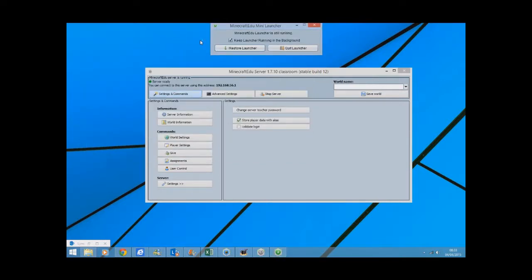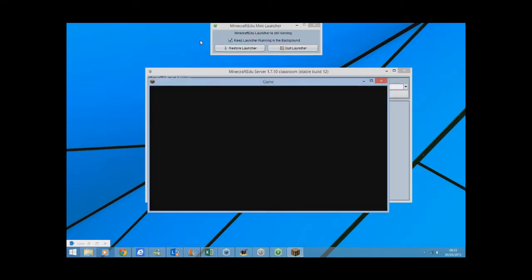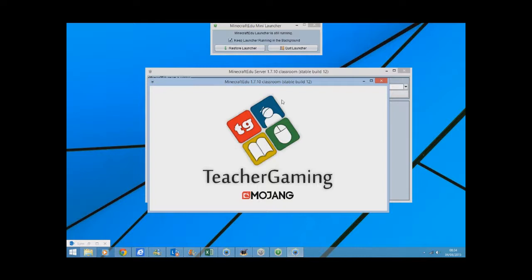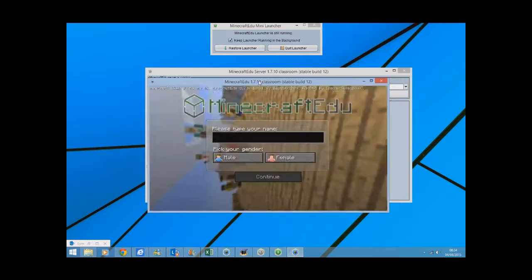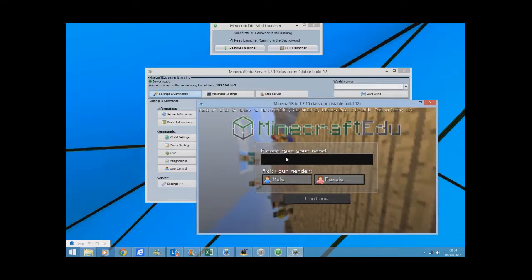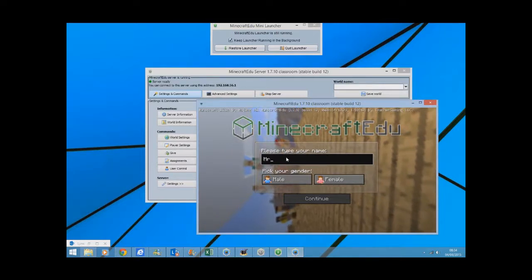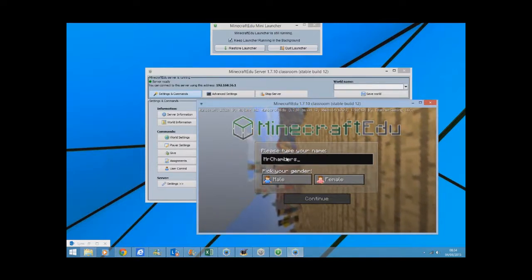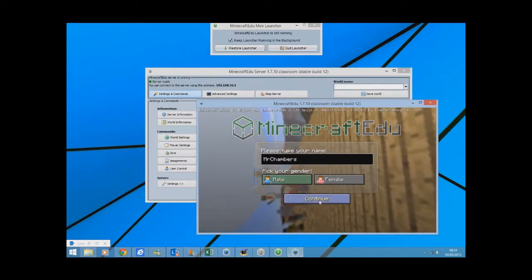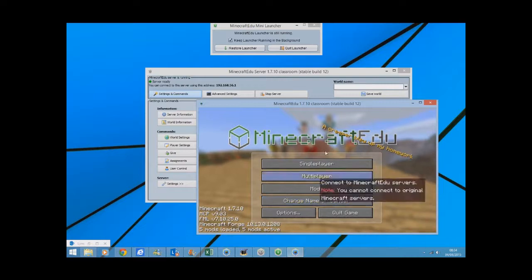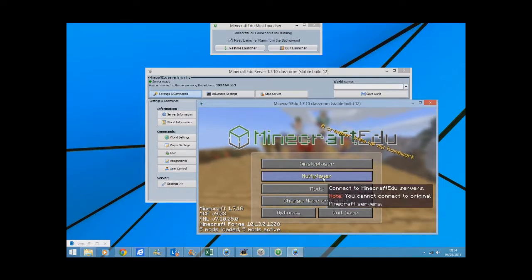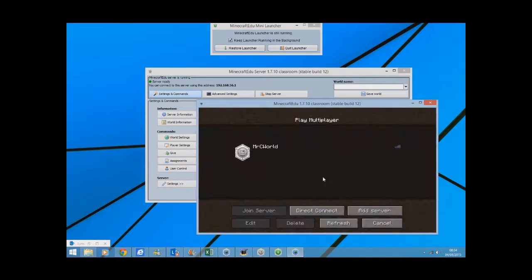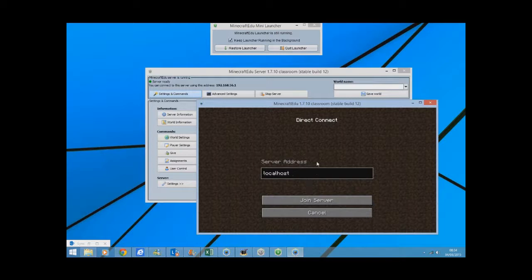So if I go start Minecraft EDU and launch that. What it will do is it will load up Minecraft EDU and I'm going to show you how your students log in with it. So there's a number of ways you can do this. I'll show you the teacher login first. So please type your name, Mr. Chambers. Go to mail, continue.